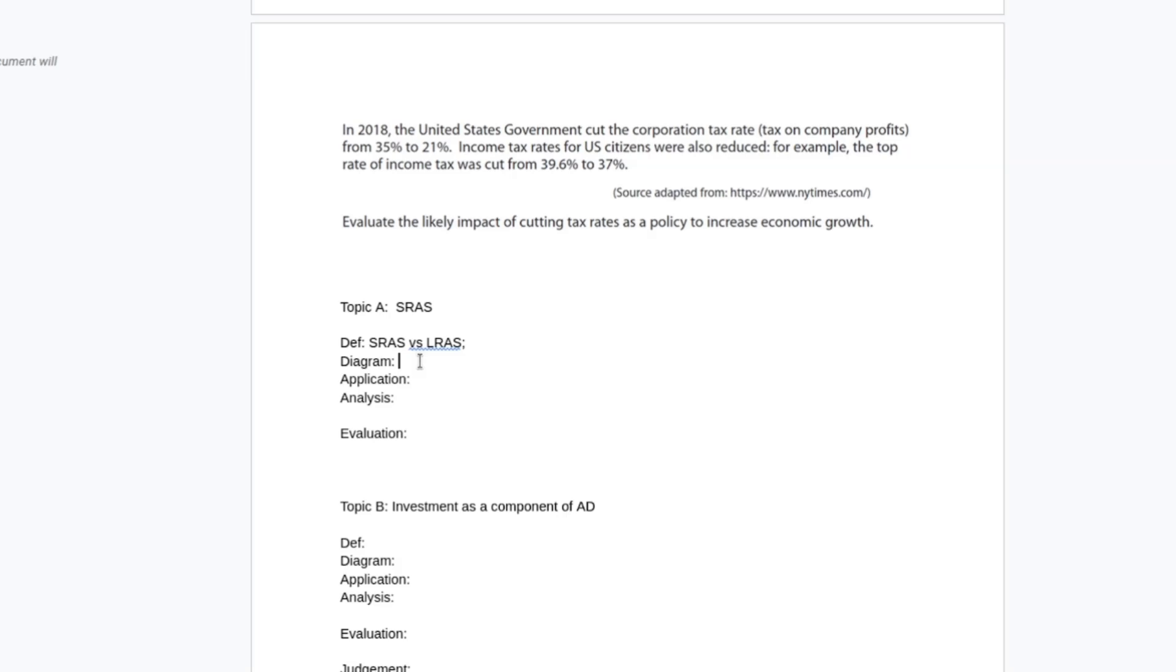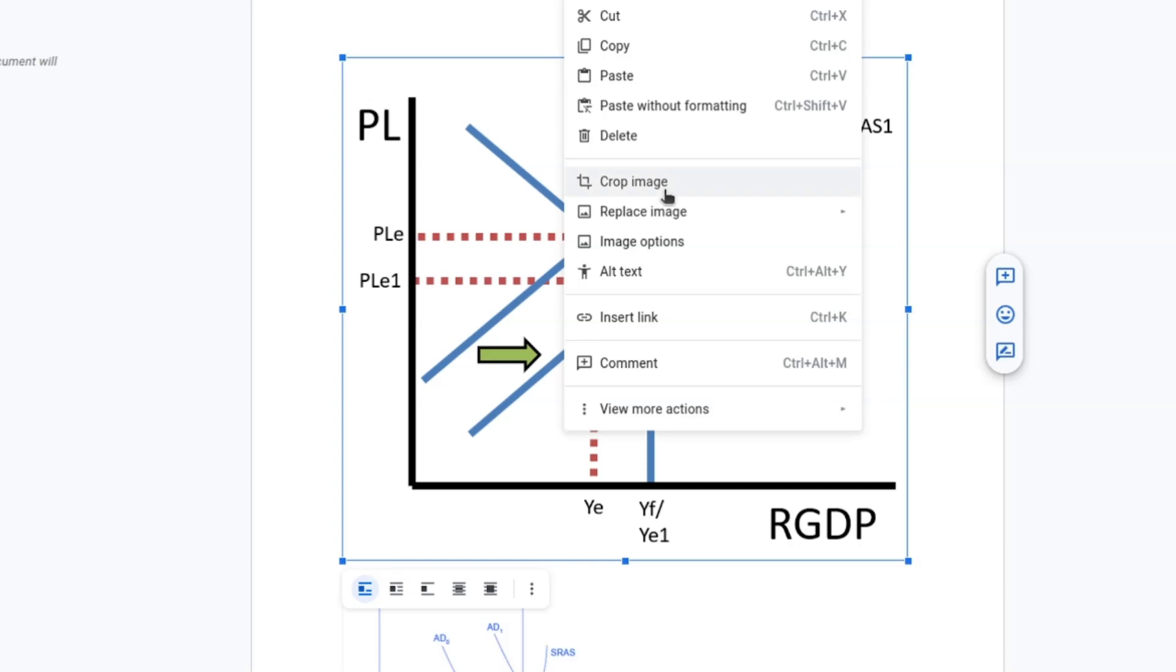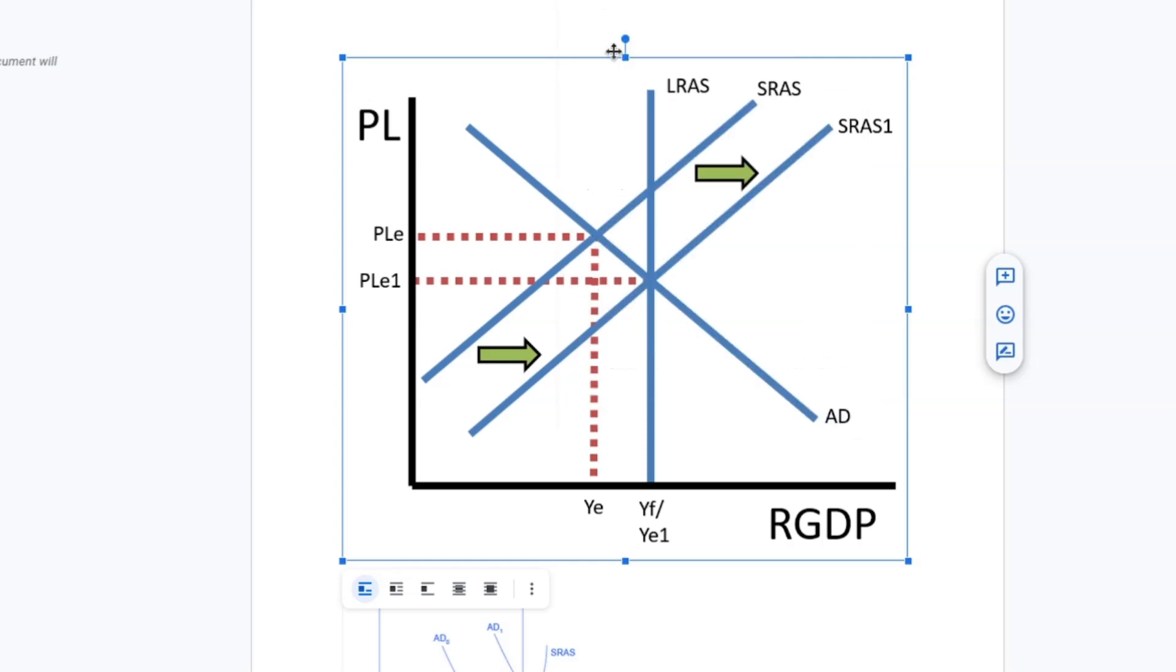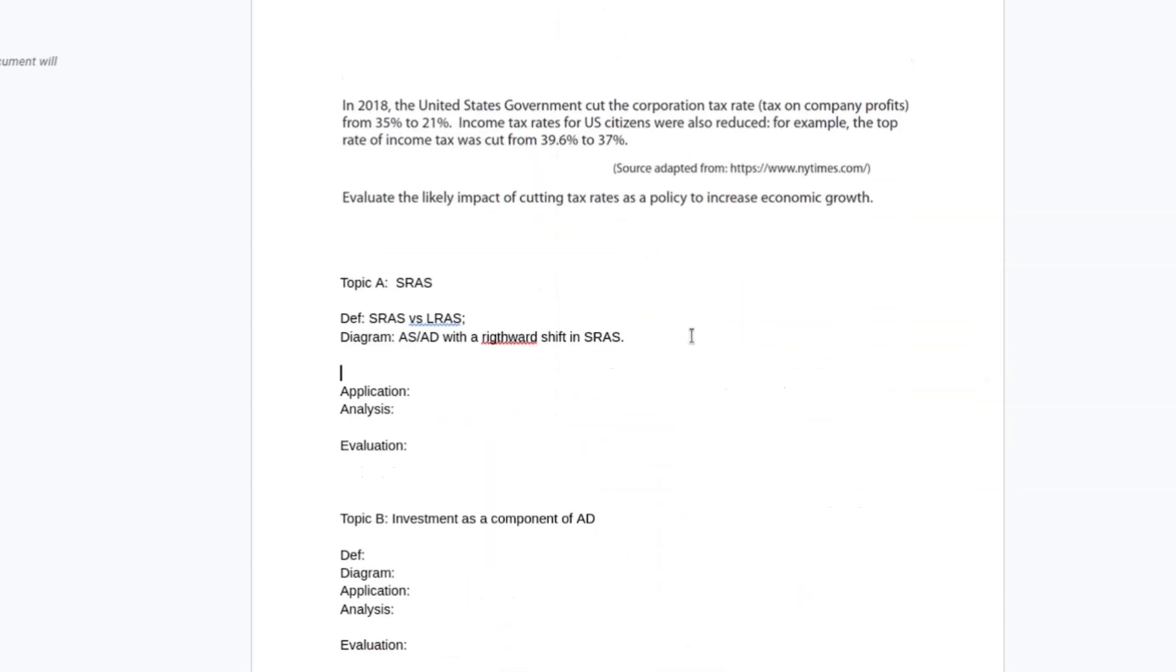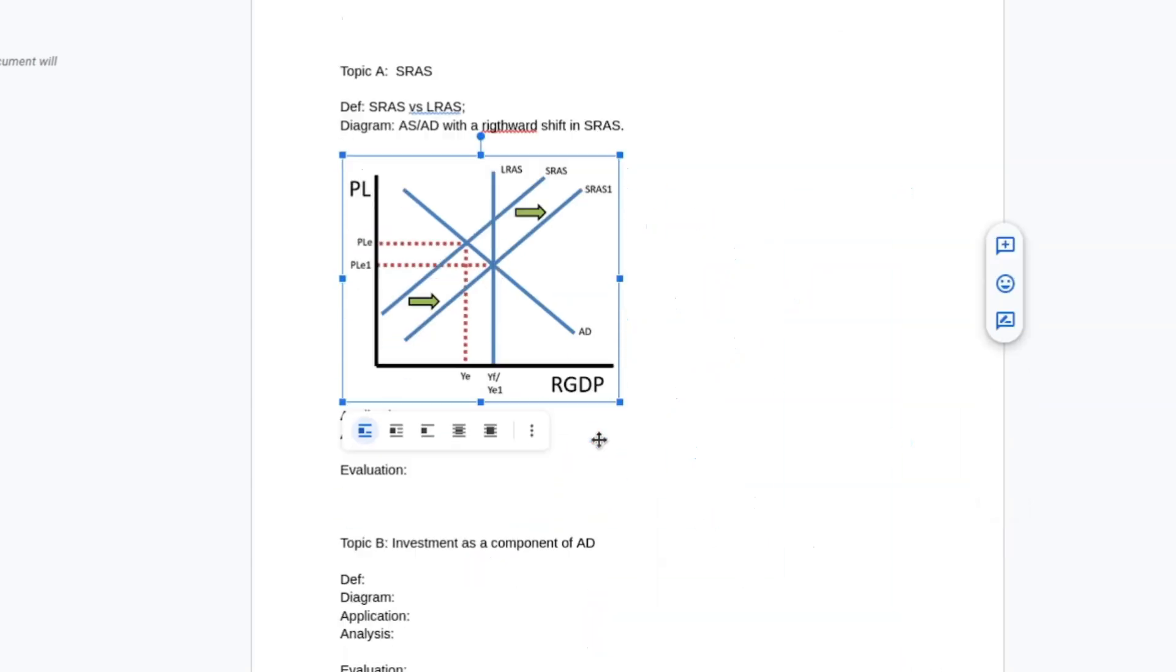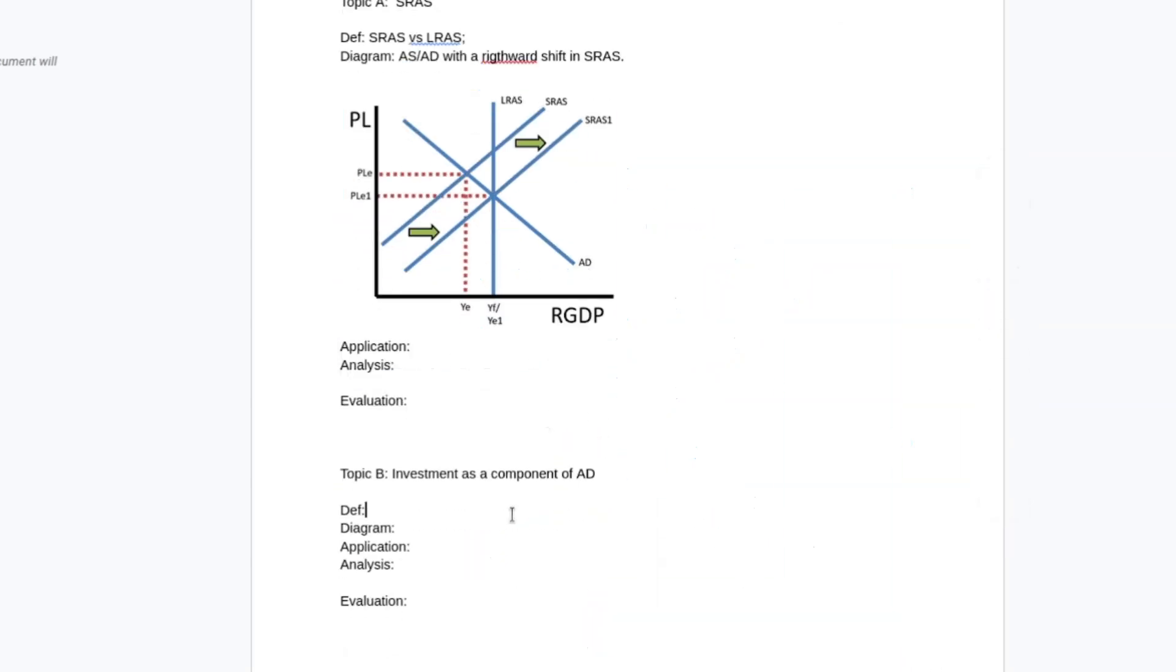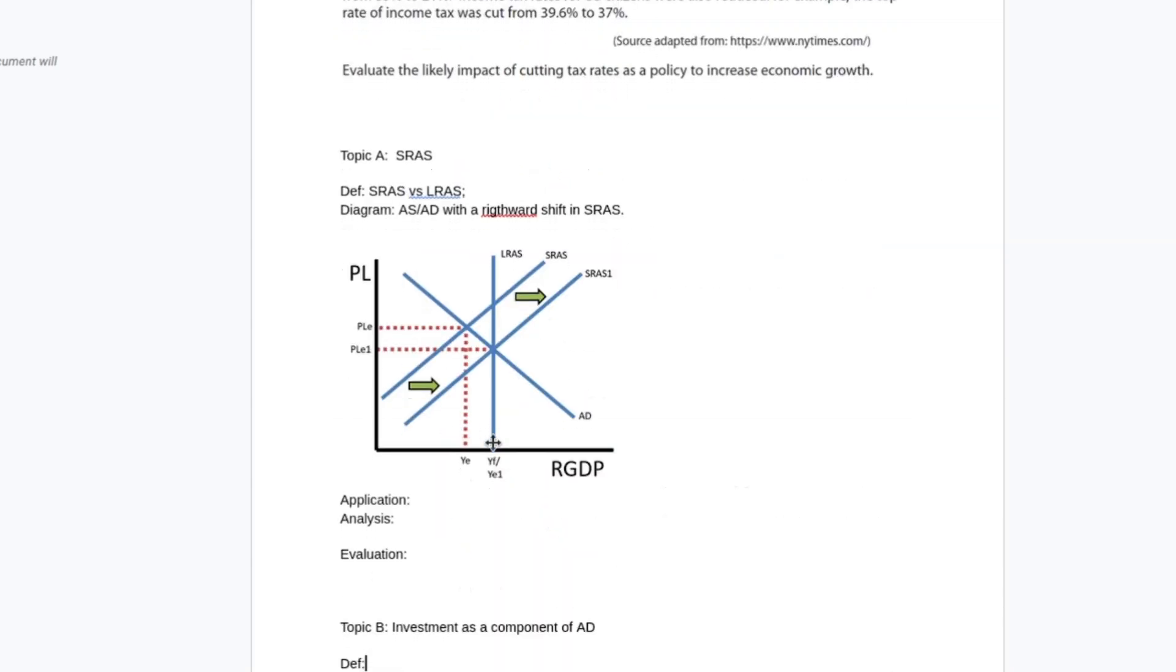For the diagram, it's going to be an ASAD diagram with a rightward shift in short aggregate supply, which is going to look like this. I'm using a classical diagram. You could talk about Keynesian diagrams. I'm probably going to reference Keynesian diagrams when we do investment and aggregate demand.